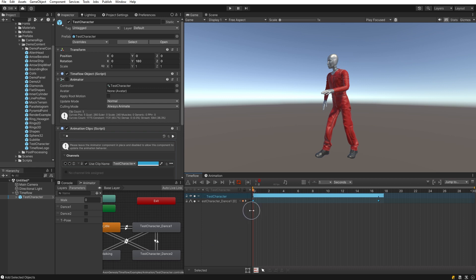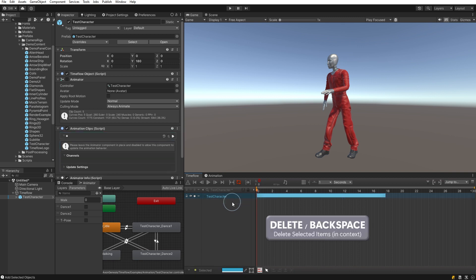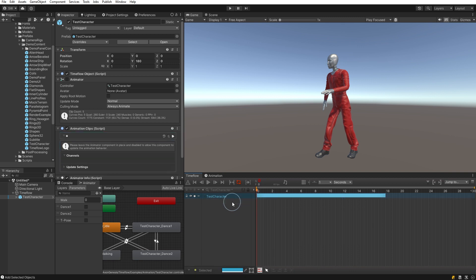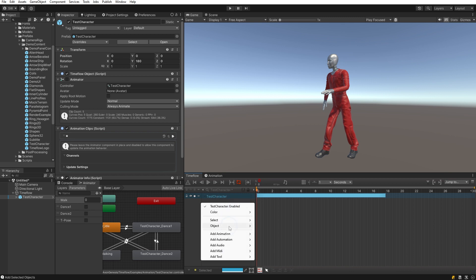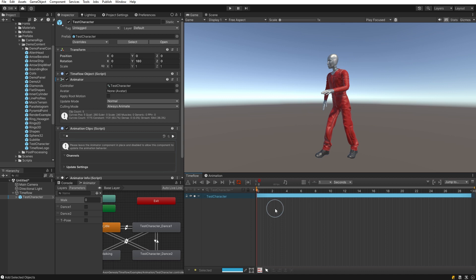You'll notice that the character prefab already has an animation channel, which we can select and press the Delete key to remove. Let's also right-click and select 'Object Reset Tracks' to ensure that the track extends to the end of Timeflow.